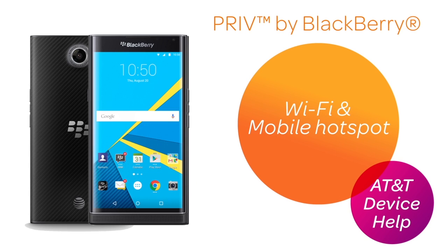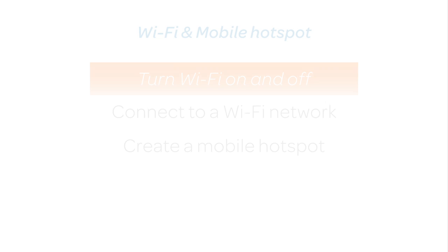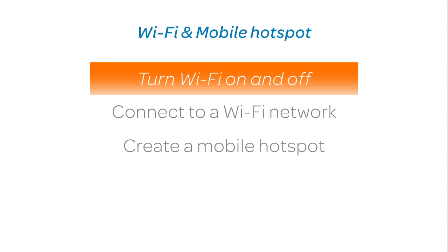Wi-Fi and mobile hotspot. Turn Wi-Fi on and off.